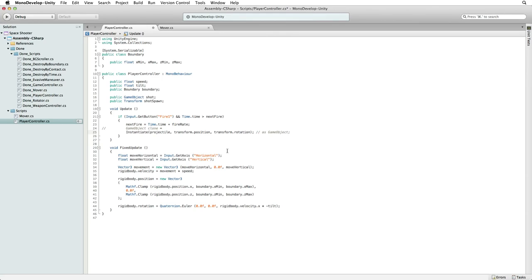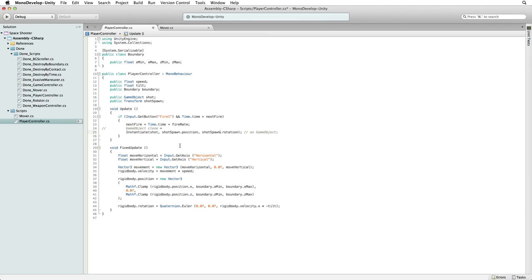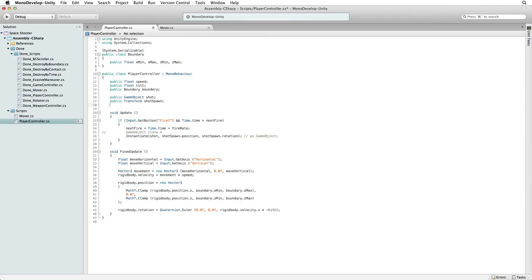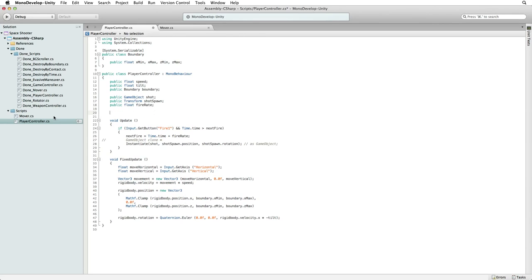Now let's update the sample code we've pasted into our script. We want to instantiate our shot at the shotSpawnPosition with the shotSpawnRotation. Next we need to update our variables to work with this code. We need a public float for our fire rate and a private float for our next fire.